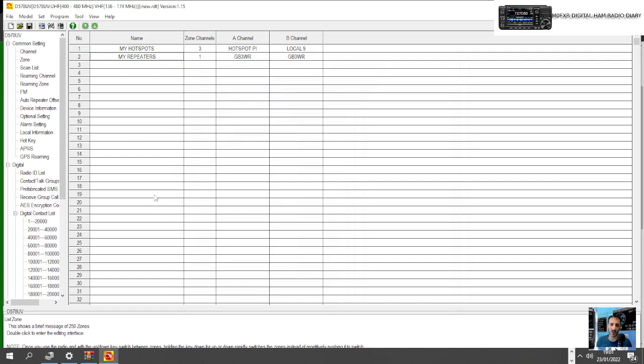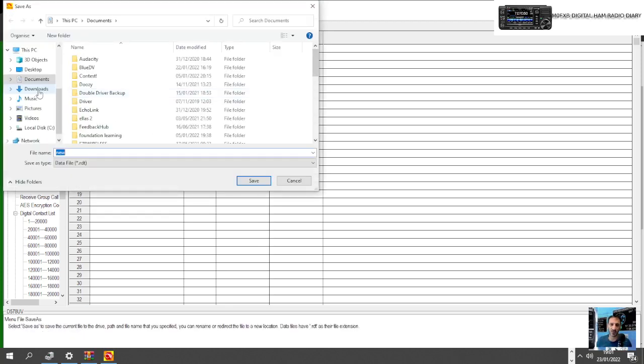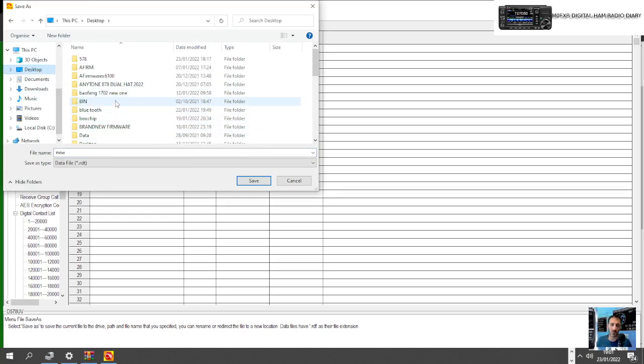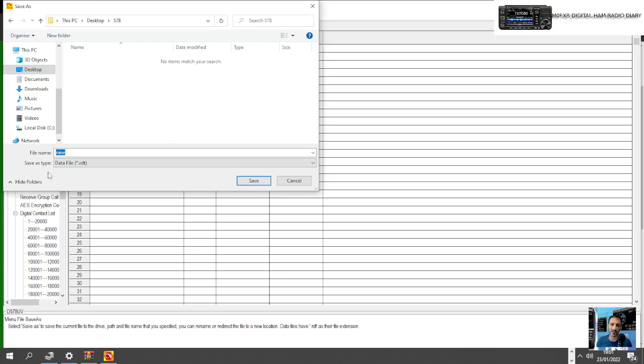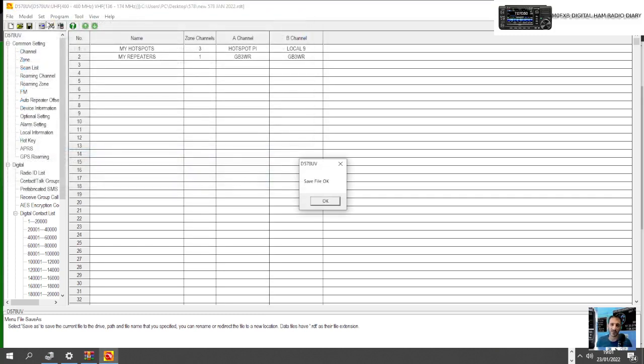All we got to do then is send it to our radio because we've done our DMR number. We just save that file somewhere so we don't lose it. Let's just save it to my Anytone 578 file which is here. 578, click Open. We can name it if we want, New 578, maybe give it a date, January 2022 so we know when we made it. Save.